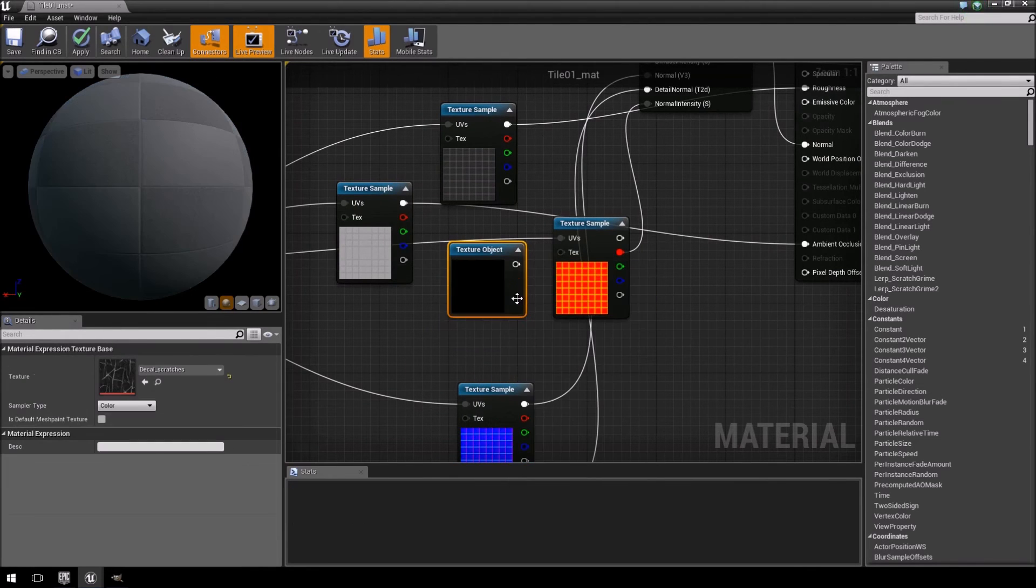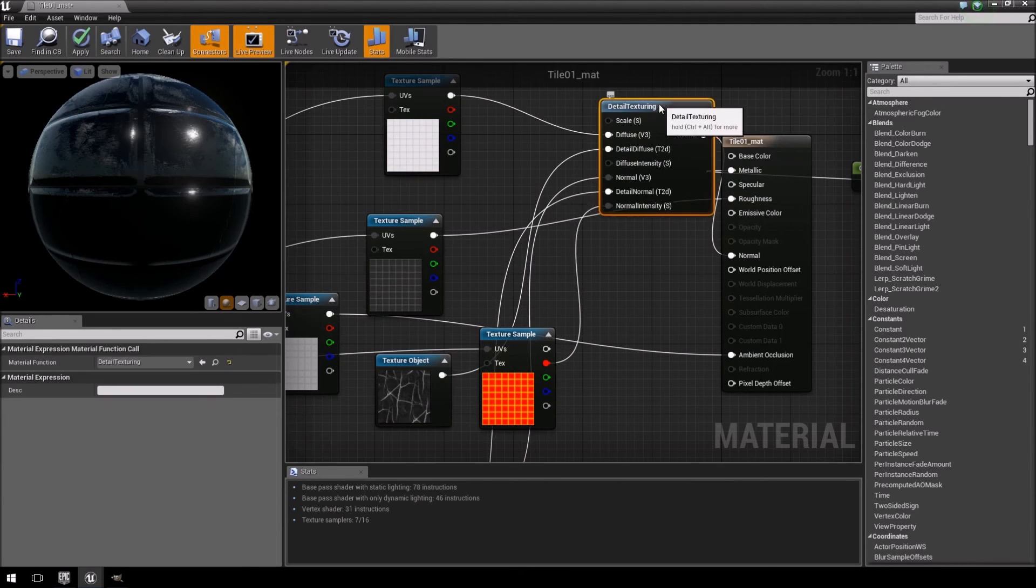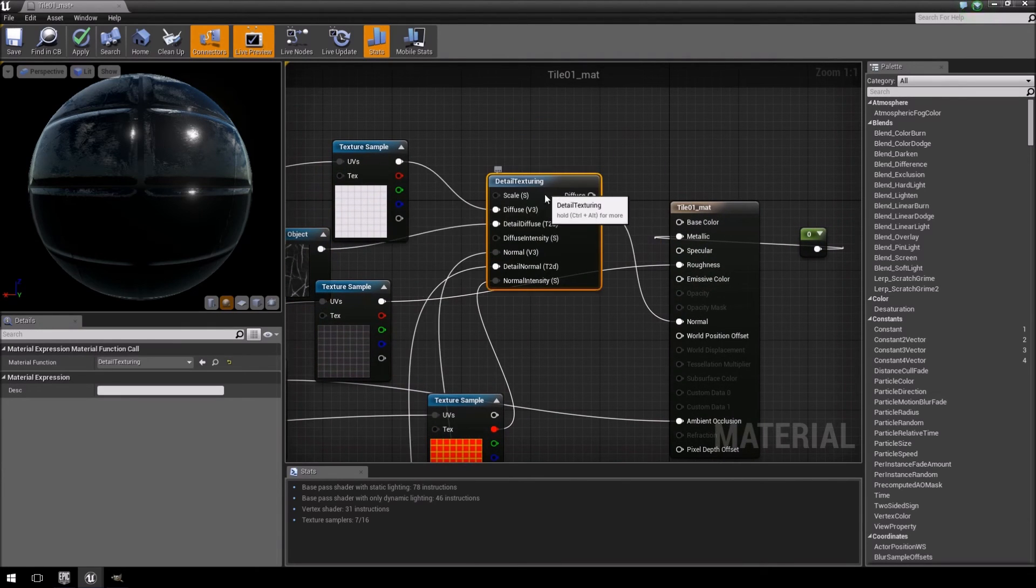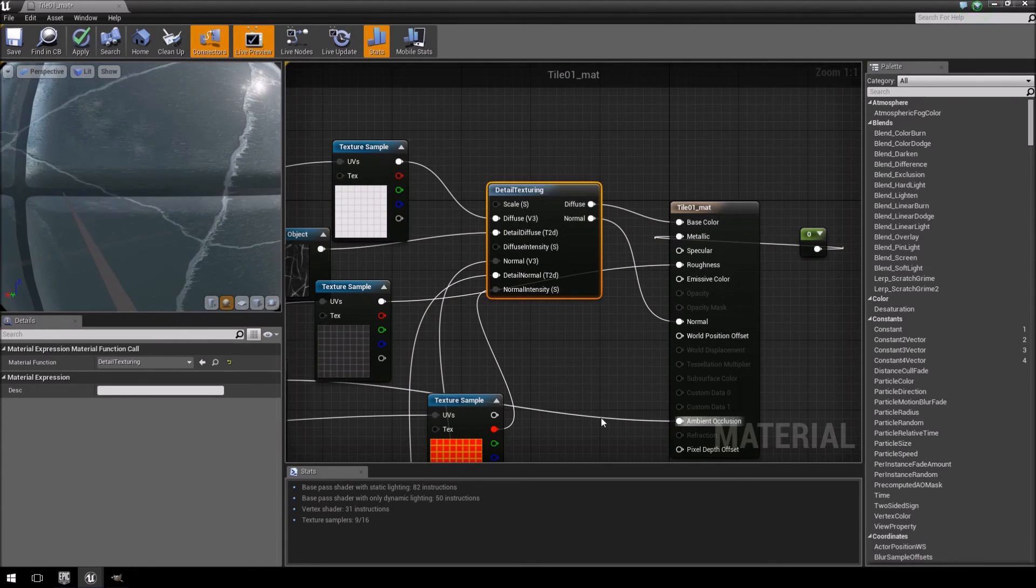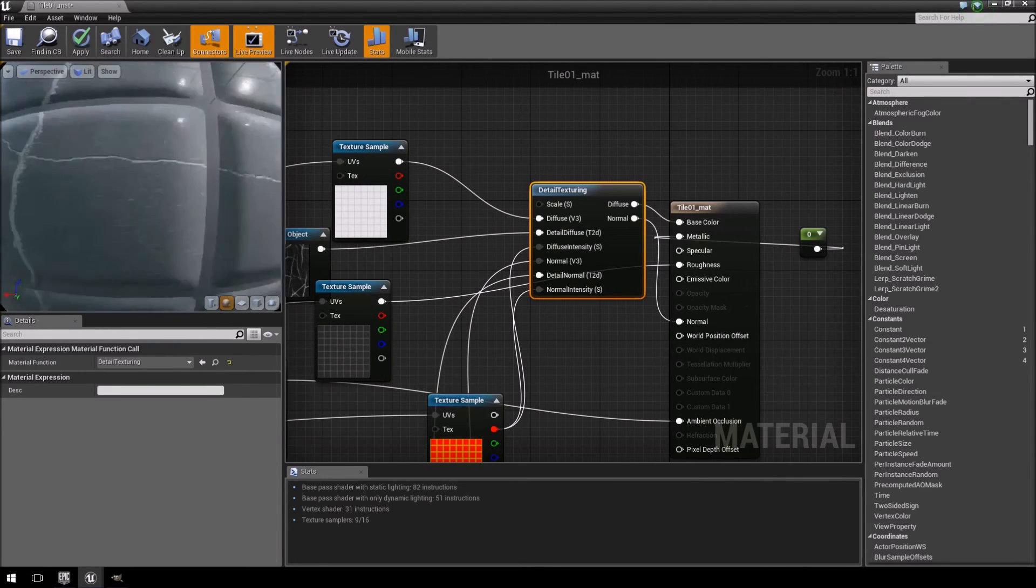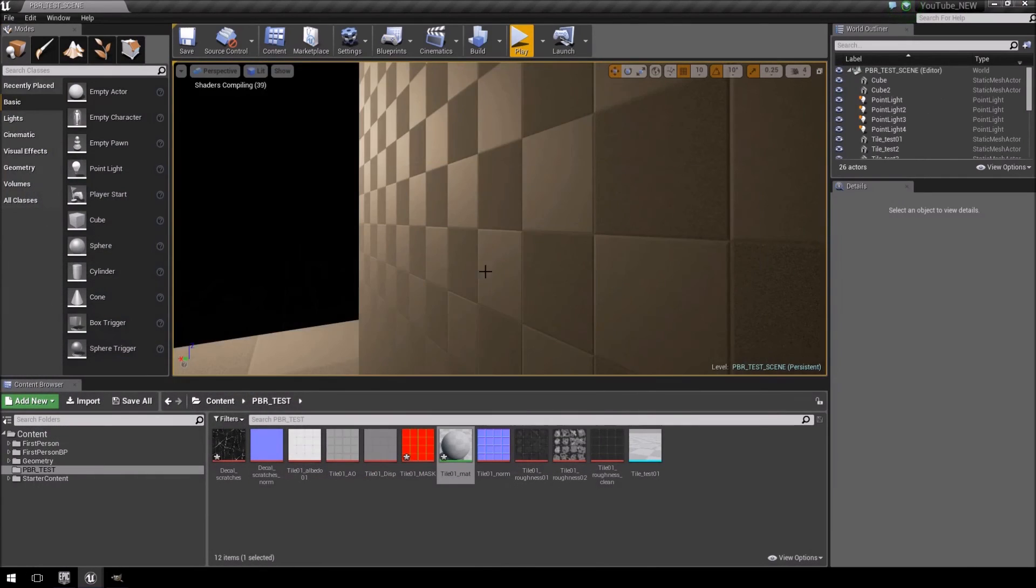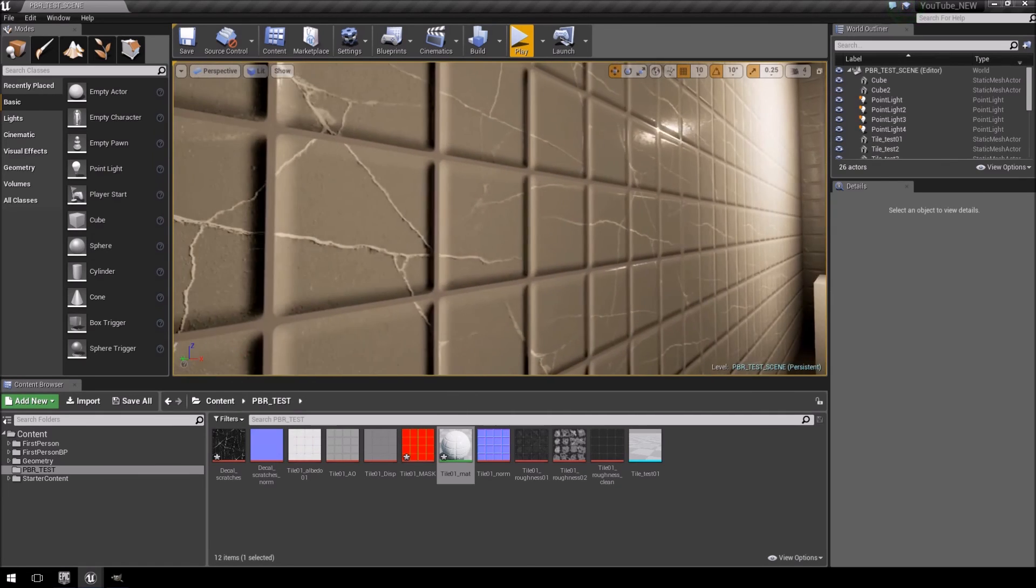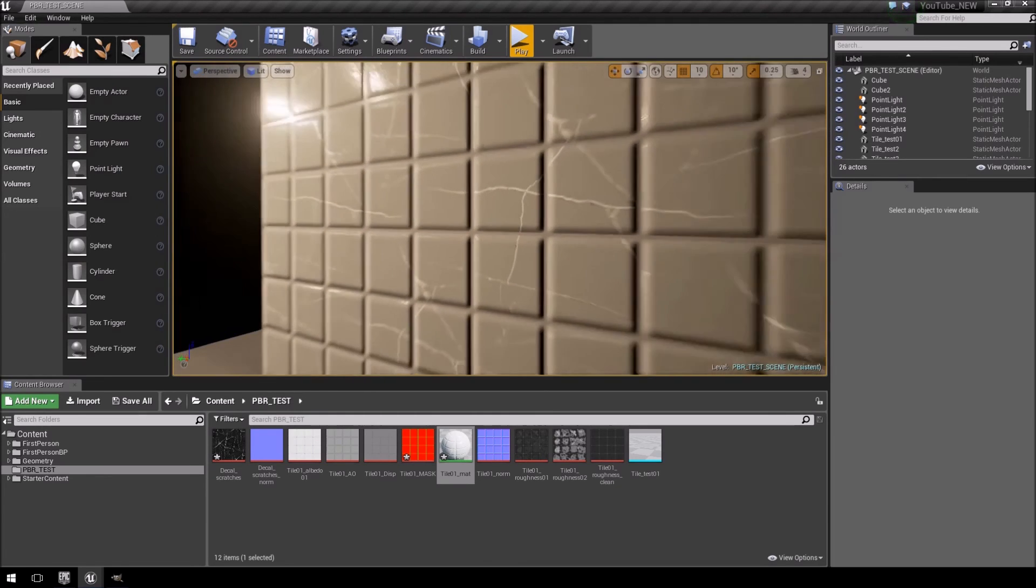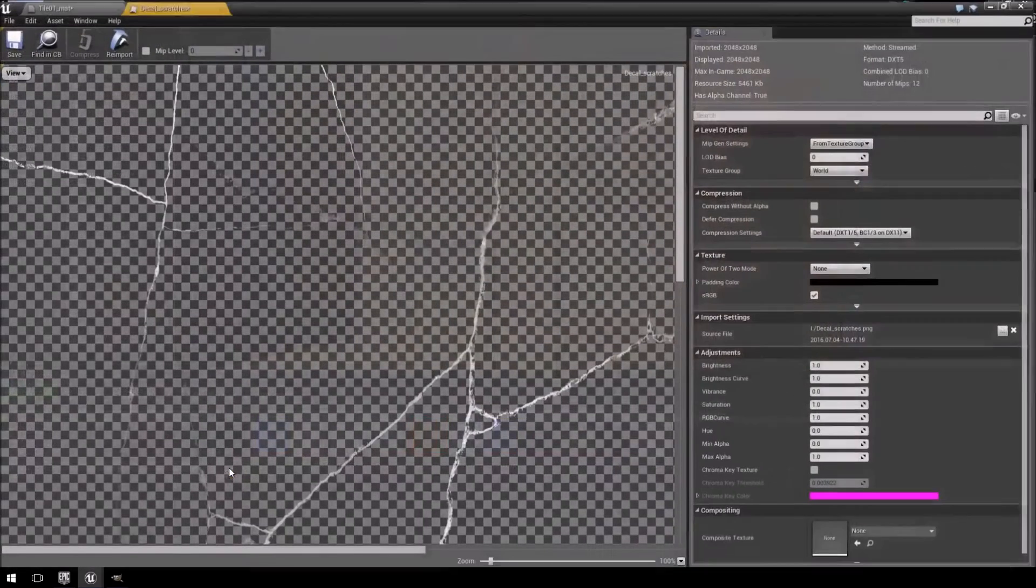So we just need to convert that to a texture object, and then hook this one up to our base color, and do the same thing here, intensity, so now you'll see it will display the same way, but unfortunately, because our scratch details was actually taken from an inverted texture, the details don't look 100% great, it doesn't look the best.